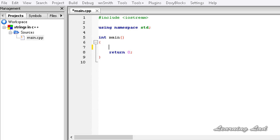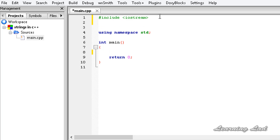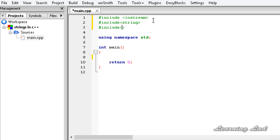A string is nothing but a collection of characters which are terminated with a null character. In C we were using the header file called string.h and declaring character arrays to store strings. In C++ we have a header file called string — you need to write #include and string. If you want to use string.h features from C, you include the header file cstring, which contains all the features available in the string.h header file from C.